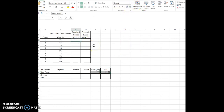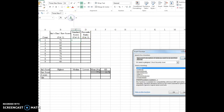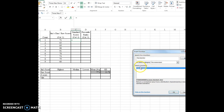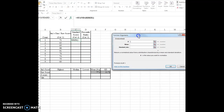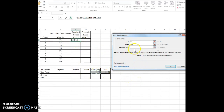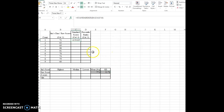Now to find the z-scores, we're going to use the function called STANDARDIZE. We type 'standardized' into f(x) and it comes up. It wants the value we want standardized — for the first one that's 71 — the mean of the group, and the standard deviation of the group. So we standardize the score 71 with a mean of 77.2 and a standard deviation of 11.72, and we get the z-score to be minus 0.5. That means this score is to the left of the mean, approximately half a standard deviation.